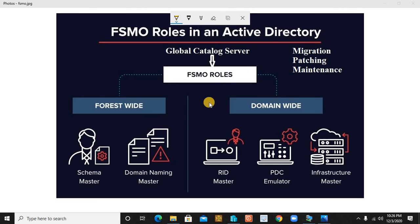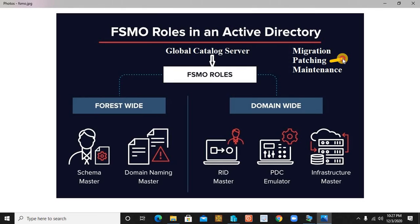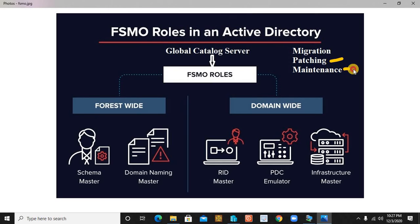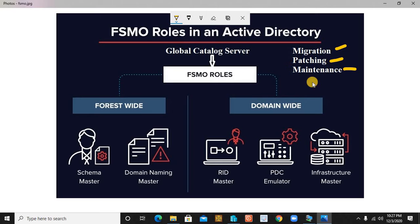We may come across certain circumstances where transferring or migrating your FSMO roles becomes a necessity. The first reason is an OS upgrade — for example, if you are planning to upgrade from Server 2016 to a newer version including the domain controller role. The second reason is patching, and the third most common reason is maintenance. These three valid reasons compel us to learn how to transfer FSMO roles from one server to another.